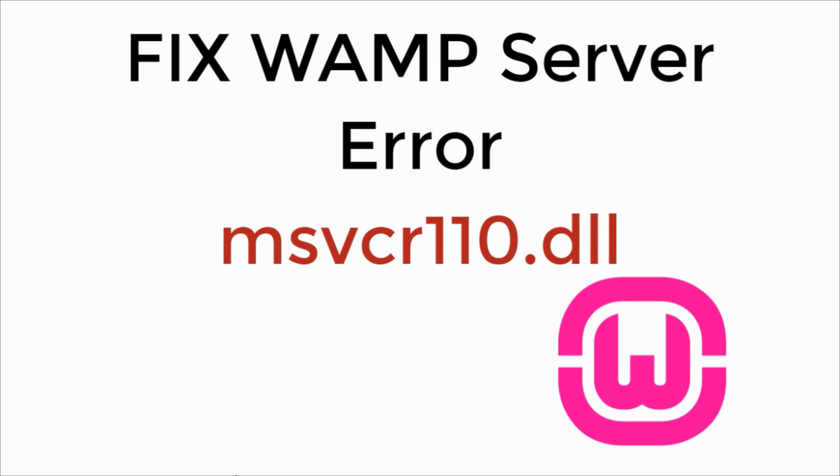In this video we will learn to fix web server error msvcr110.dll, so let's begin.